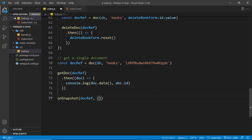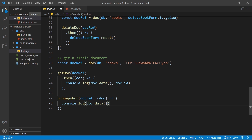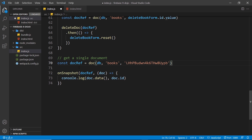Passing in a collection ref sets up a subscription to a collection, but passing in `docRef` subscribes to changes on a particular document. As a second argument we pass a callback function, which fires every time Firestore sends us a new version of the document. We'll log `doc.data()` and `doc.id`. This also fires once initially when the page first loads, so we get the document immediately, and then again every time it changes.